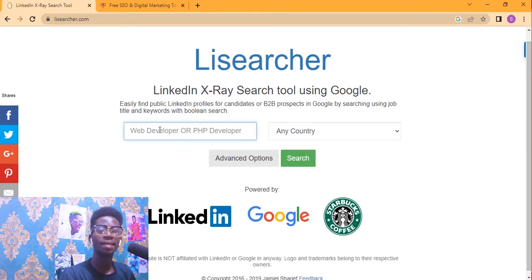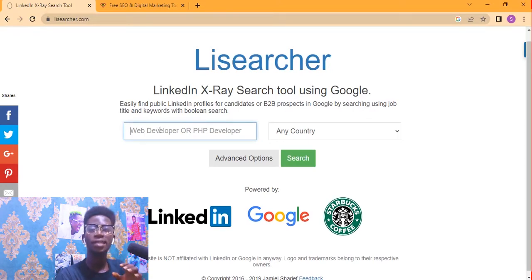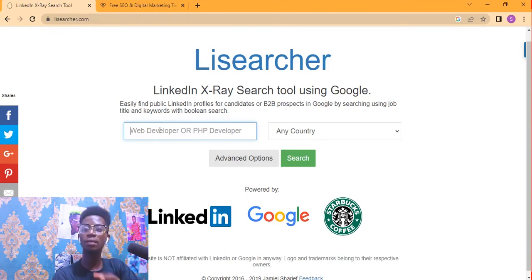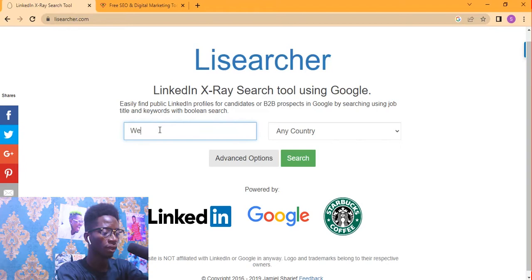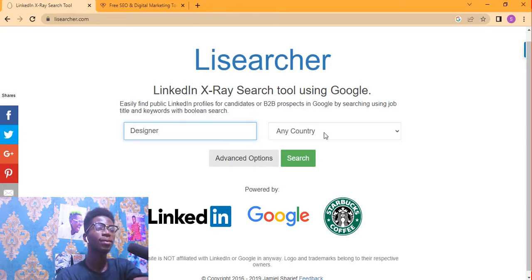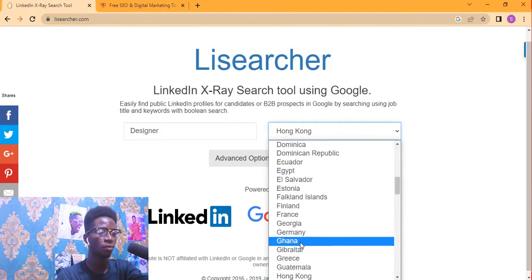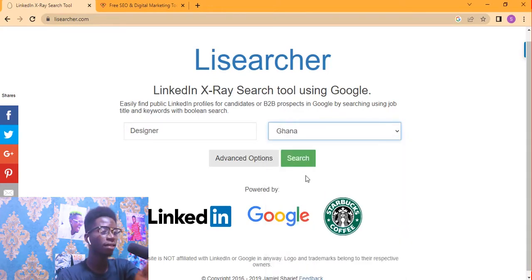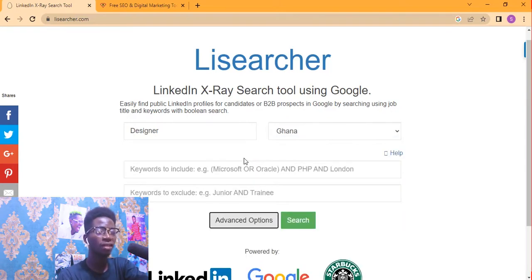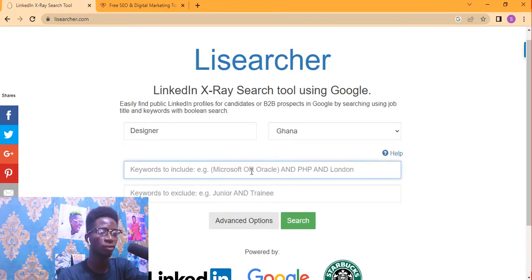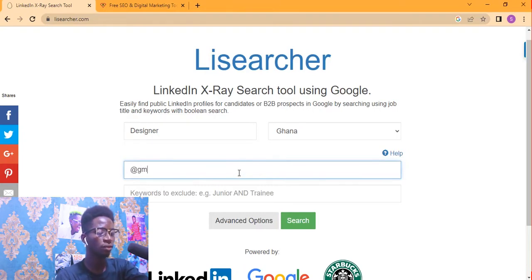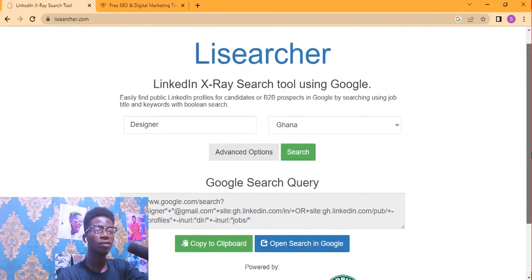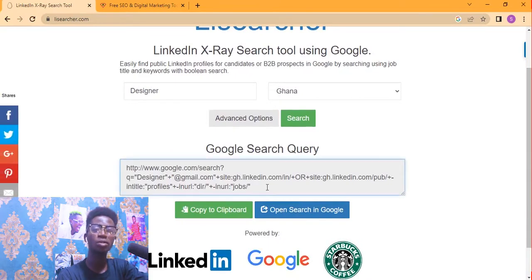When you come to this website, the first box you see is the job title. Let's say we are looking for designers on LinkedIn. We'll choose a country — I'm going to choose Ghana. You can specify either graphic designer or web designer, whatever you want. Then click on Advanced Options — you can include whatever domain you want, so I'll include @gmail.com. Then click on Search.